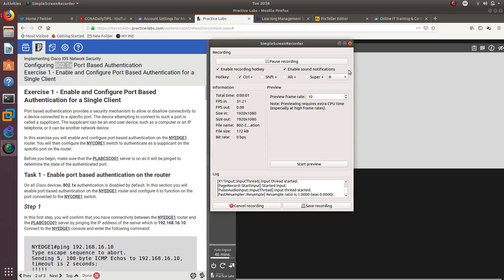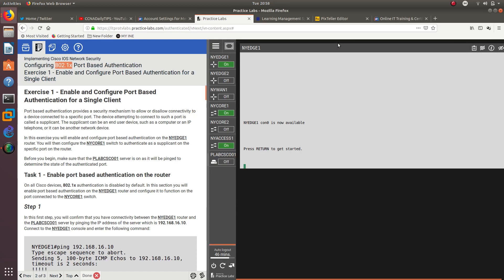Hello guys, welcome to a new video, and in this new video we are going to configure 802.1x port-based authentication.